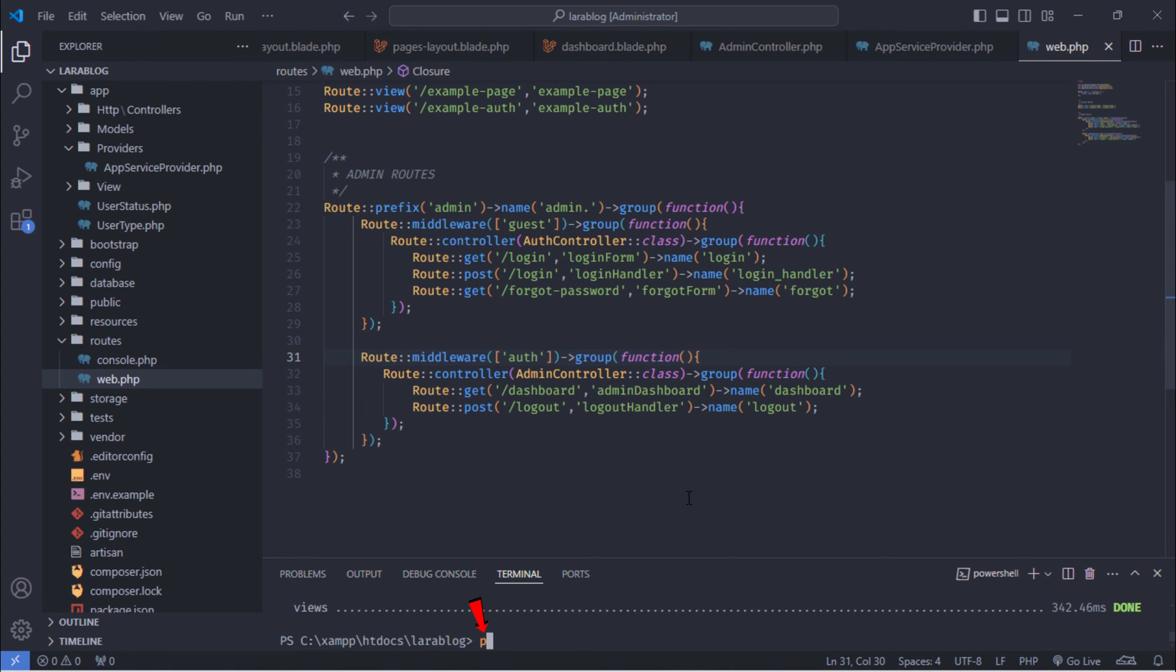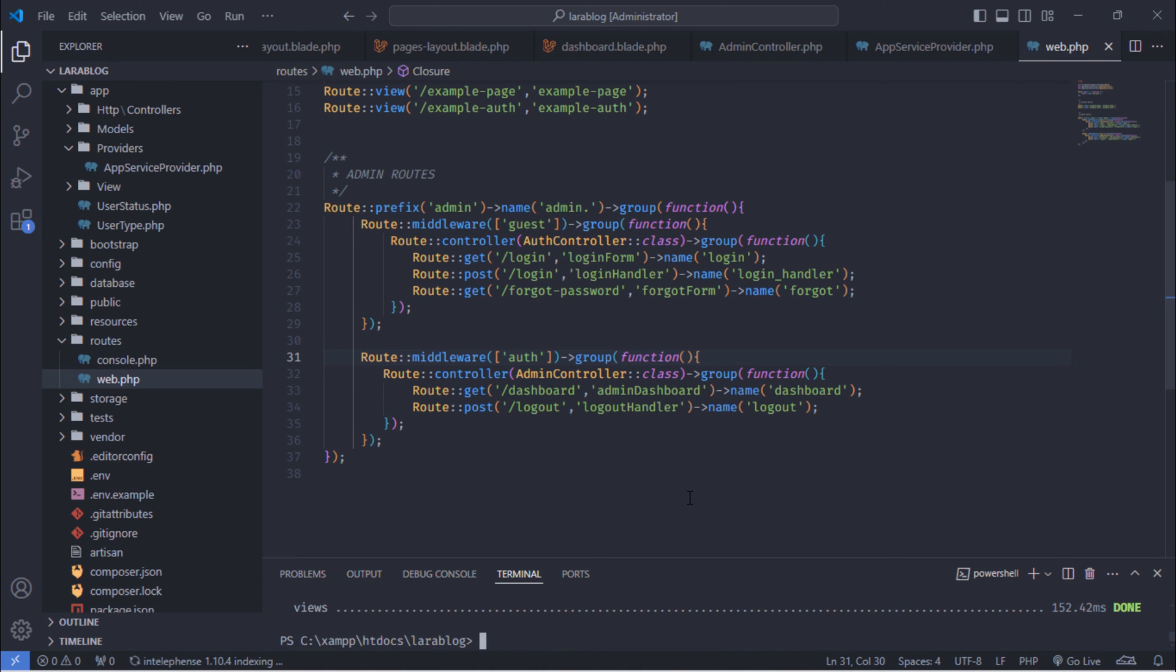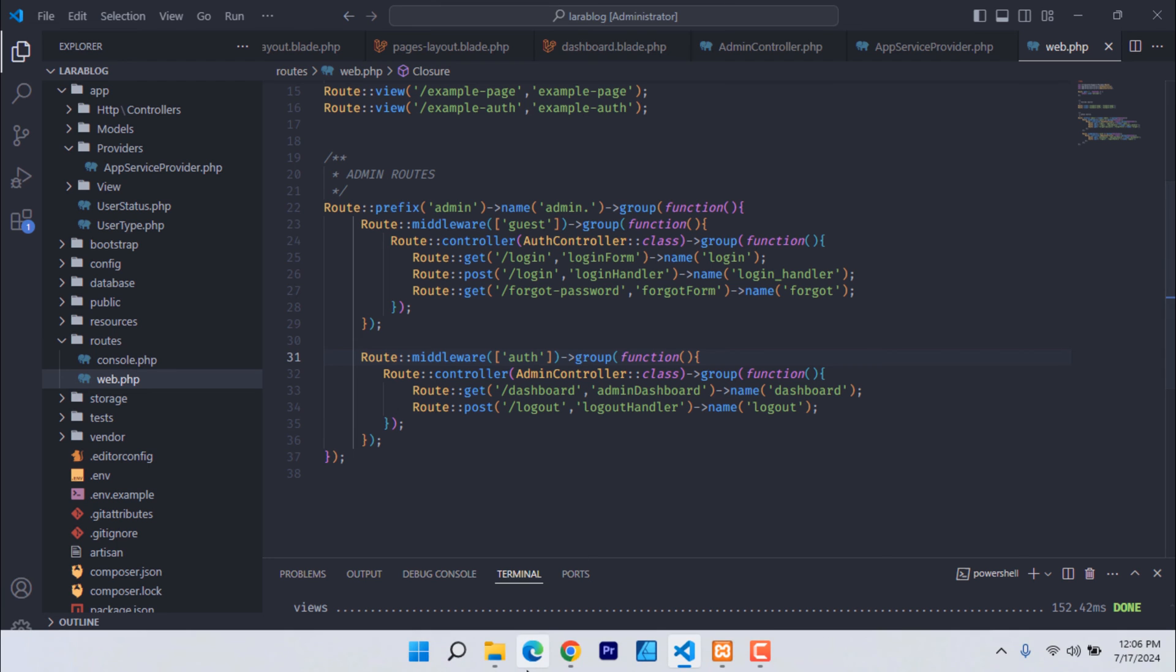After that, run PHP Artisan Optimize command. Let's test it.